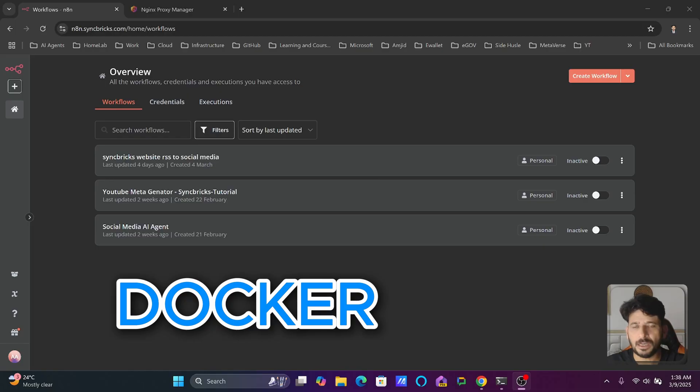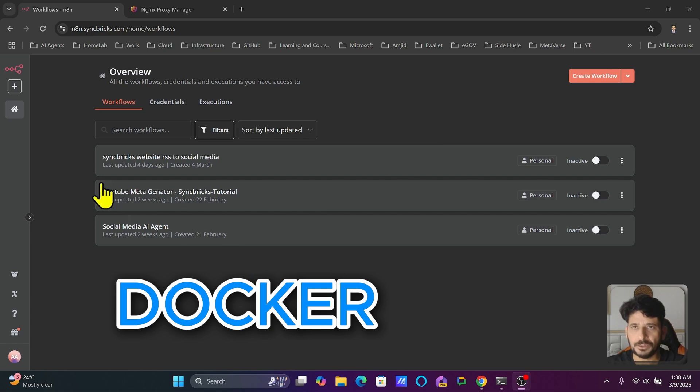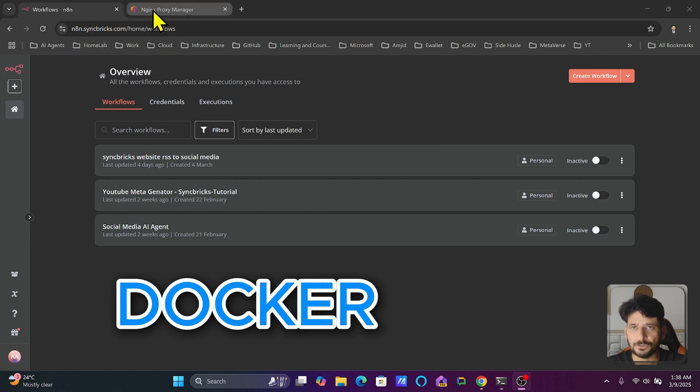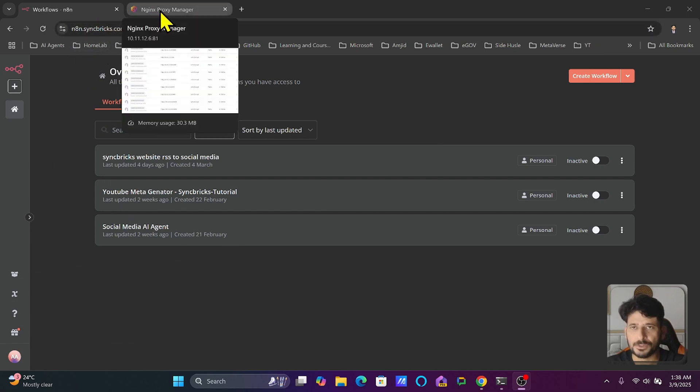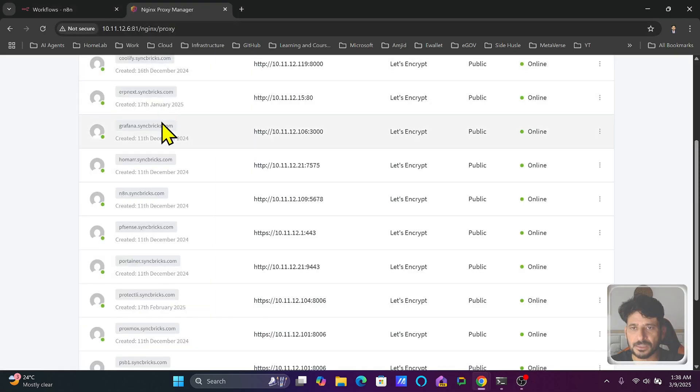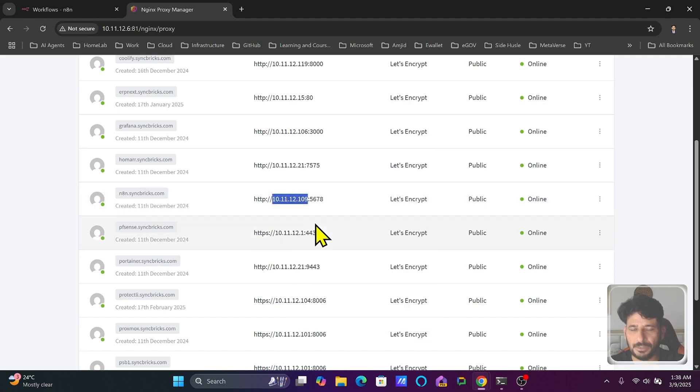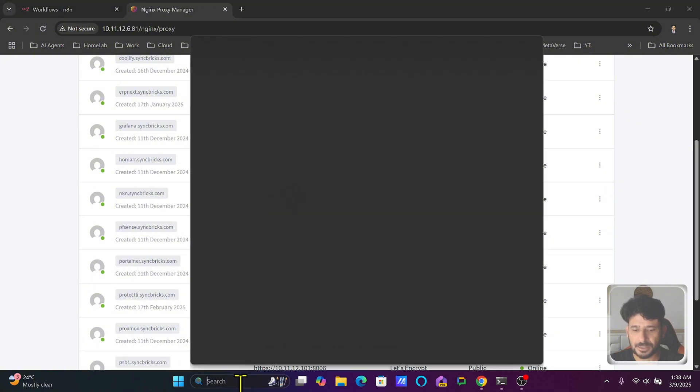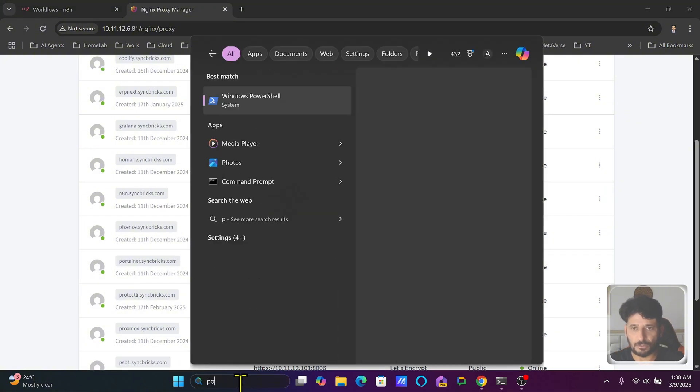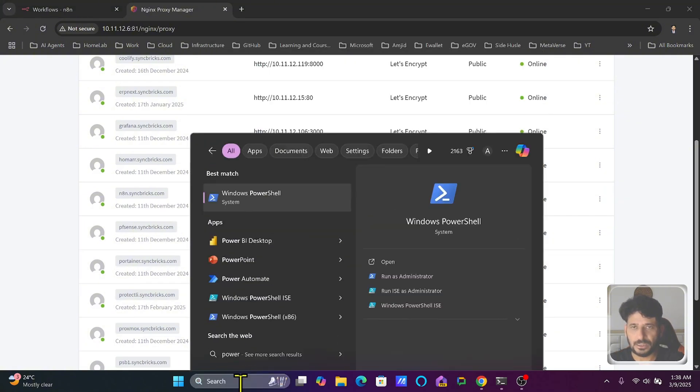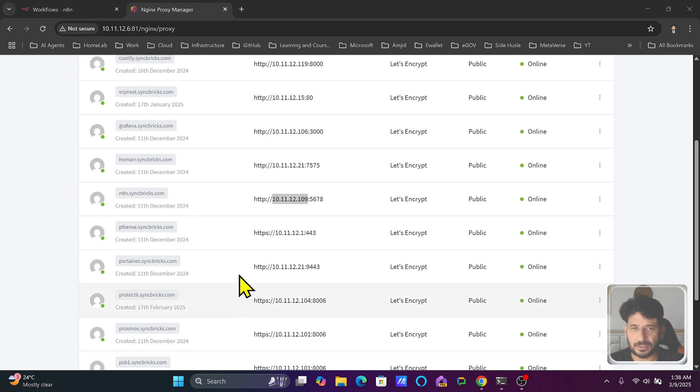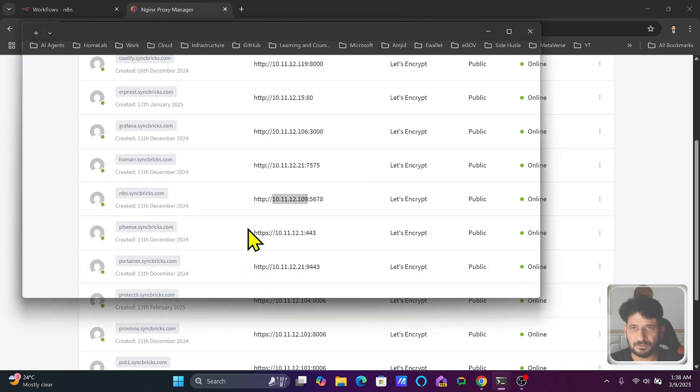In this video we'll be updating n8n on Docker. This particular installation is using nginx reverse proxy, and here is n8n.syncfix.com pointing to IP address 10.11.12.109. I'll be accessing this using SSH, so I will go to PowerShell or any SSH client that you are comfortable with.